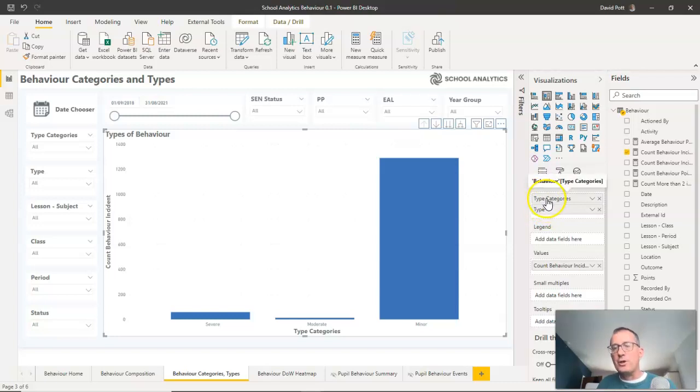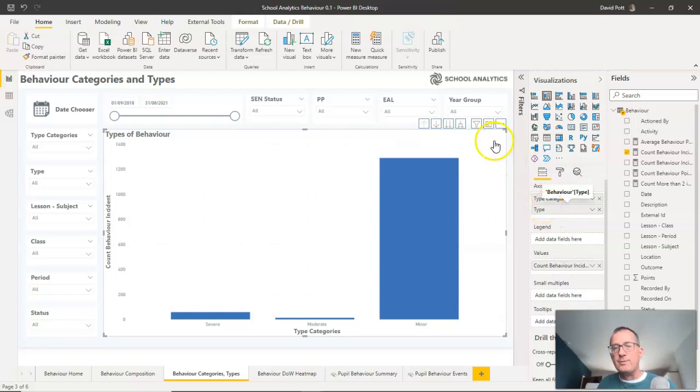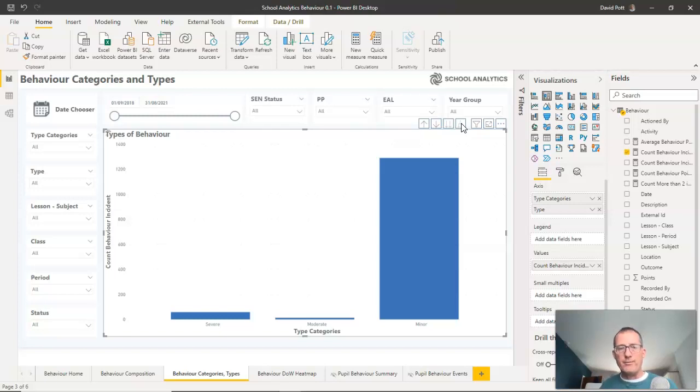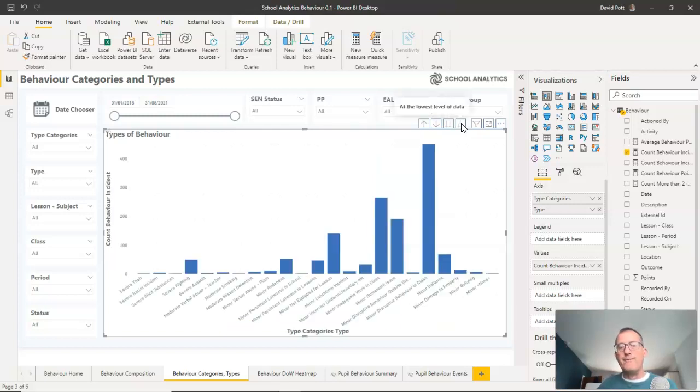So we're at the top level of the hierarchy here with categories there and types underneath it. And that means if I click on the drill down option here, I will go down a level and it should come up with all the different types of behavior.